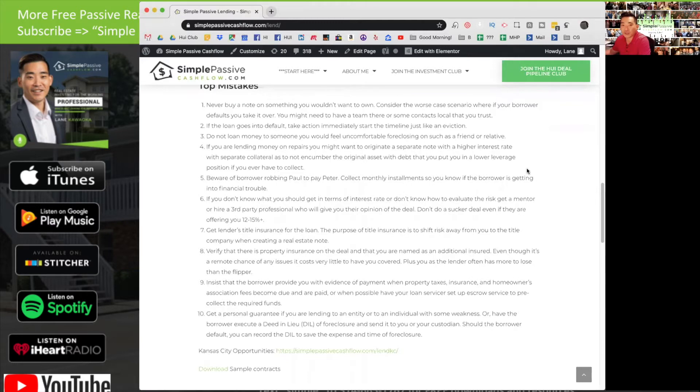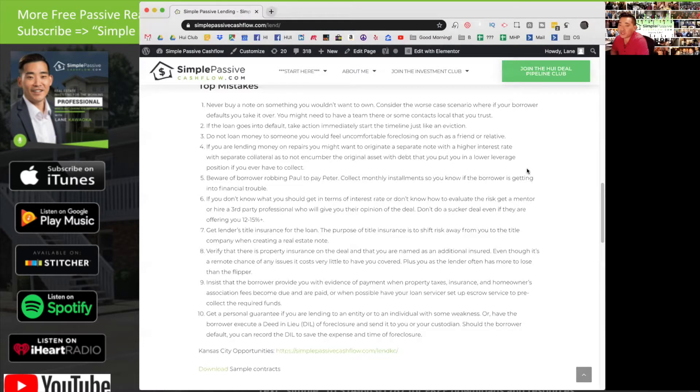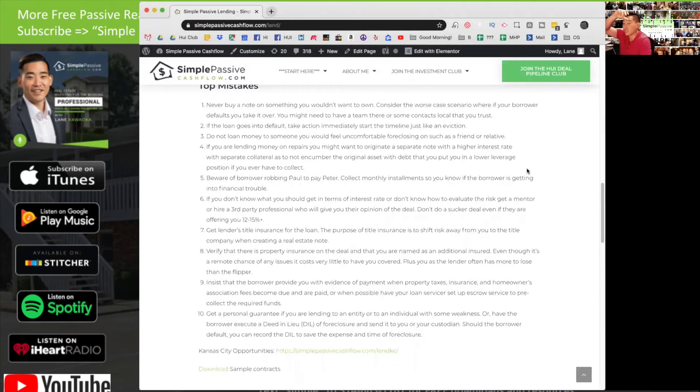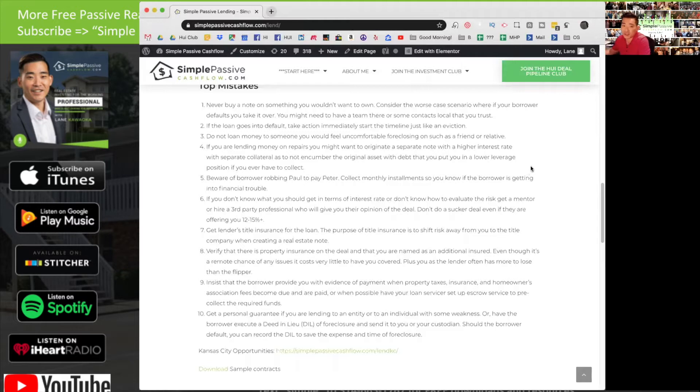Number two: if the loan does go into default, make sure you take immediate action and start the timeline, just like an eviction. There's procedures on this. This is where it's nice to be working with people you know, like, or trust. They could go into default but they could act in a very professional manner. But what you still want to do is follow the timeline because there are procedures and they're different in every state. I'm not familiar with all of them, but that's where you get a lawyer involved in that jurisdiction to represent you.